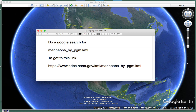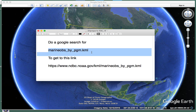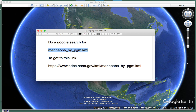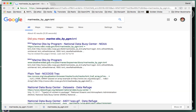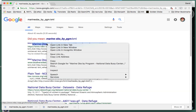You do a Google search on this phrase right here — this is the keyhole markup language, which is the format that Google Earth uses. You'll end up at this link. I come in here, paste it with Command V, and press Enter. Now you get to this link here.